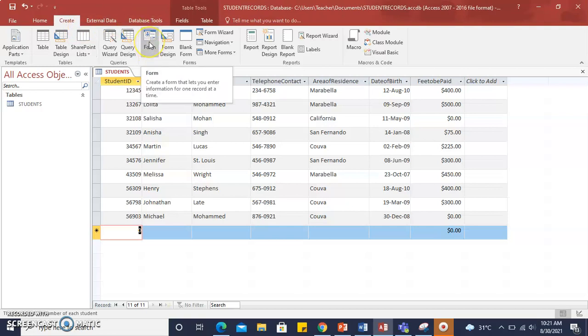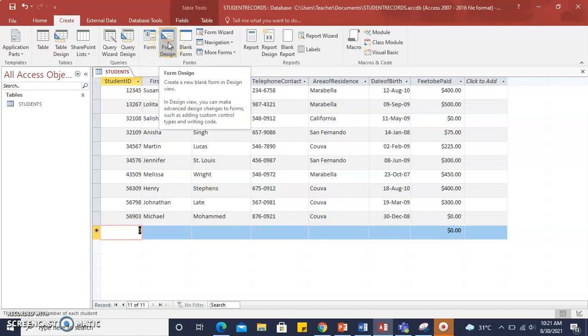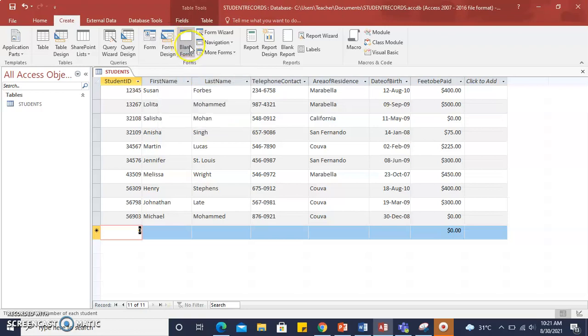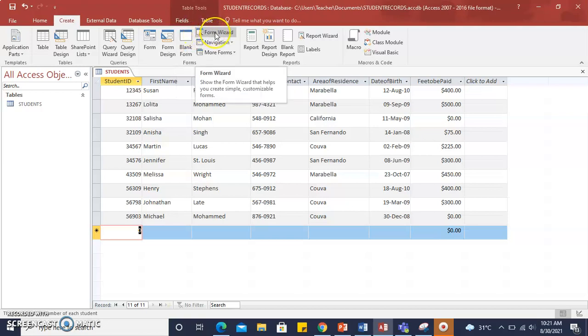we can create a form from one record at a time, a blank form in design view, or a form with no controls or formatting, and we can create a form using the Form Wizard.